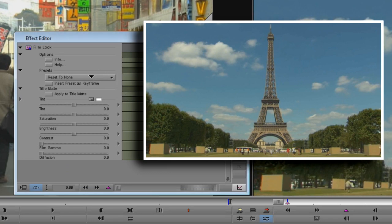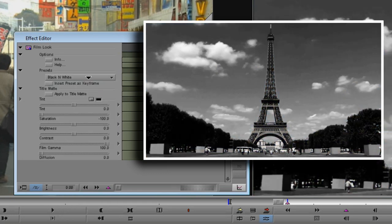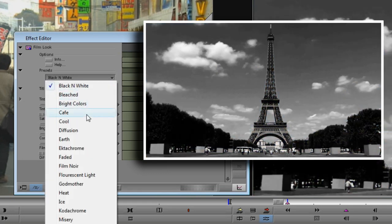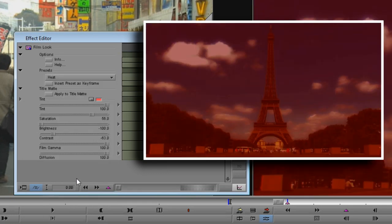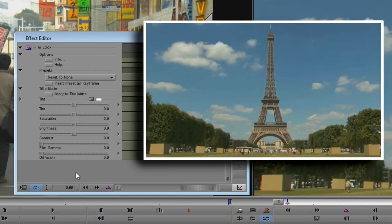There's a whole bunch of presets as well, ranging from the sublime to the ridiculous. As with all presets, they're great jumping-off points that you can further tweak to get exactly the look that you want. But for now, let's select the Reset to None preset to start with a clean slate.